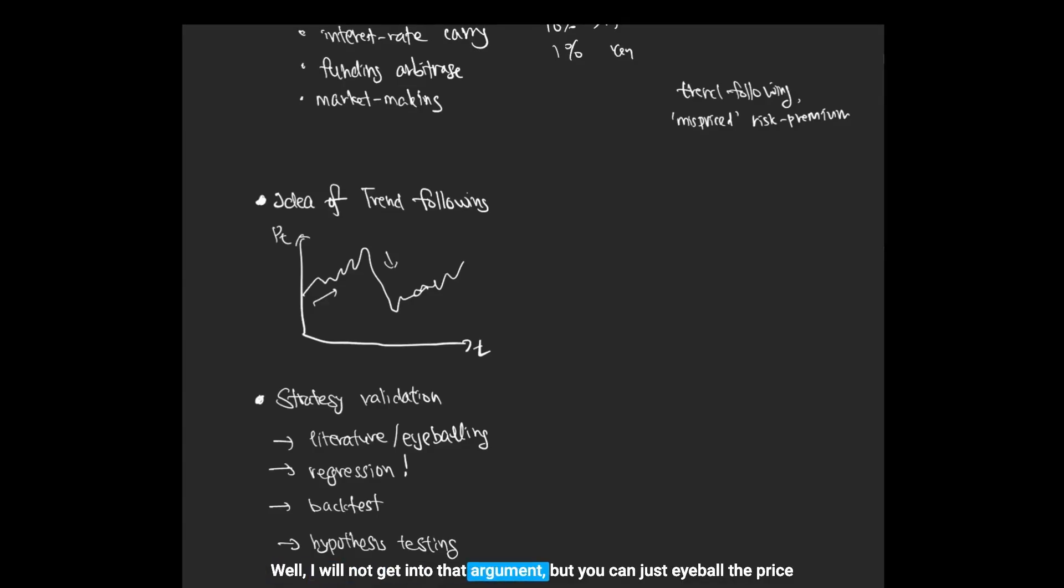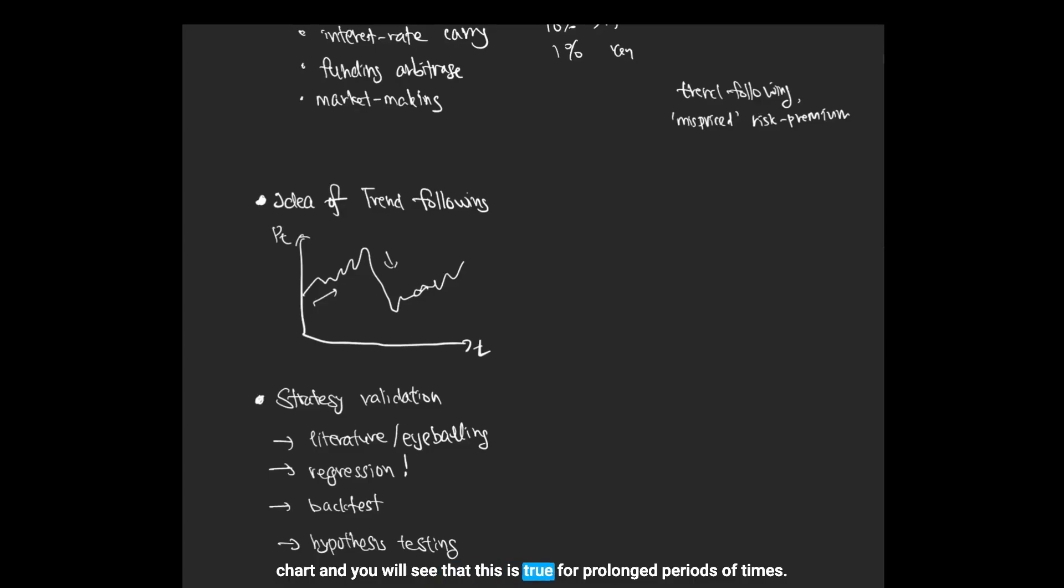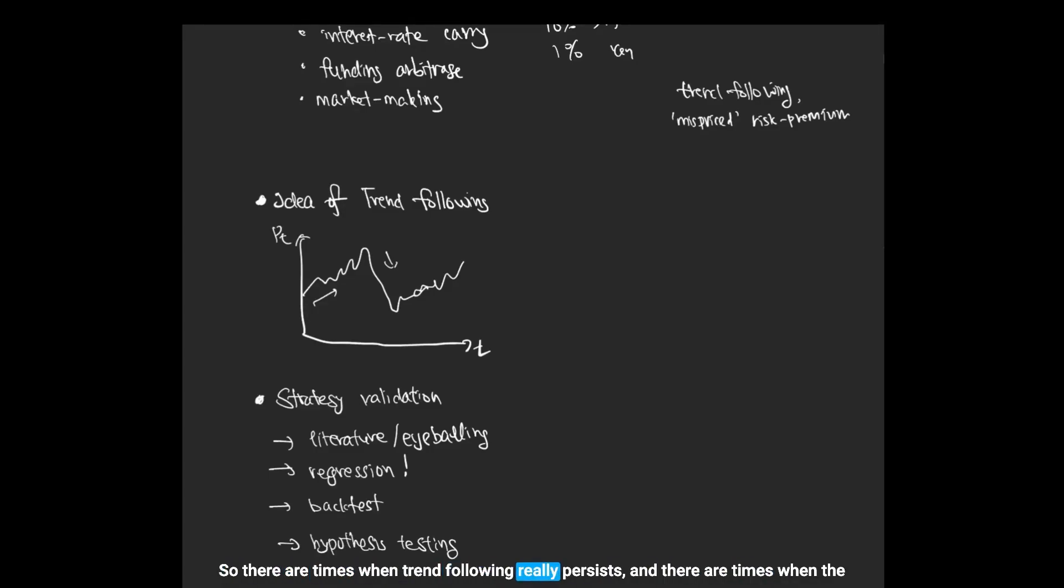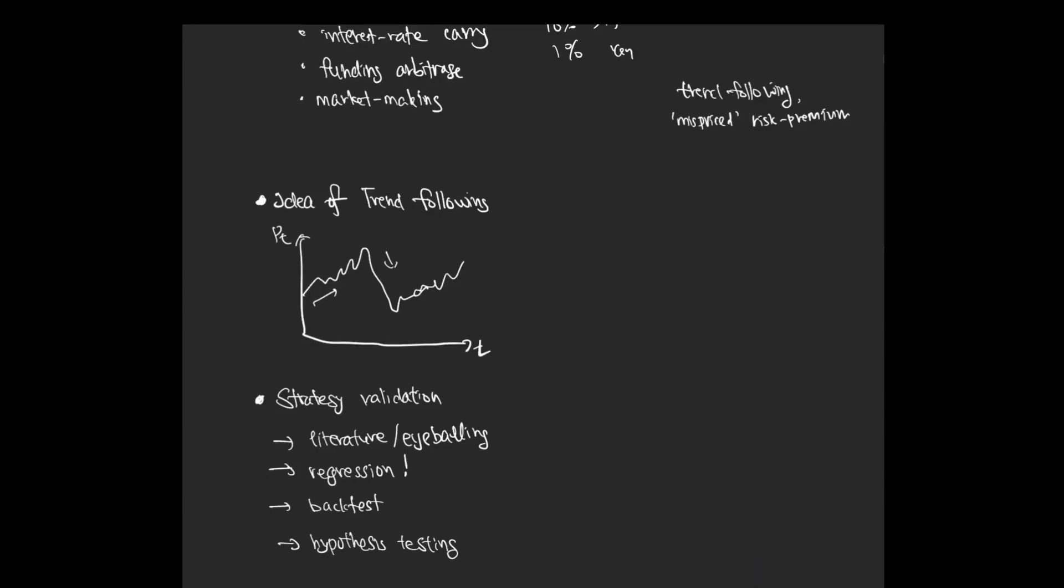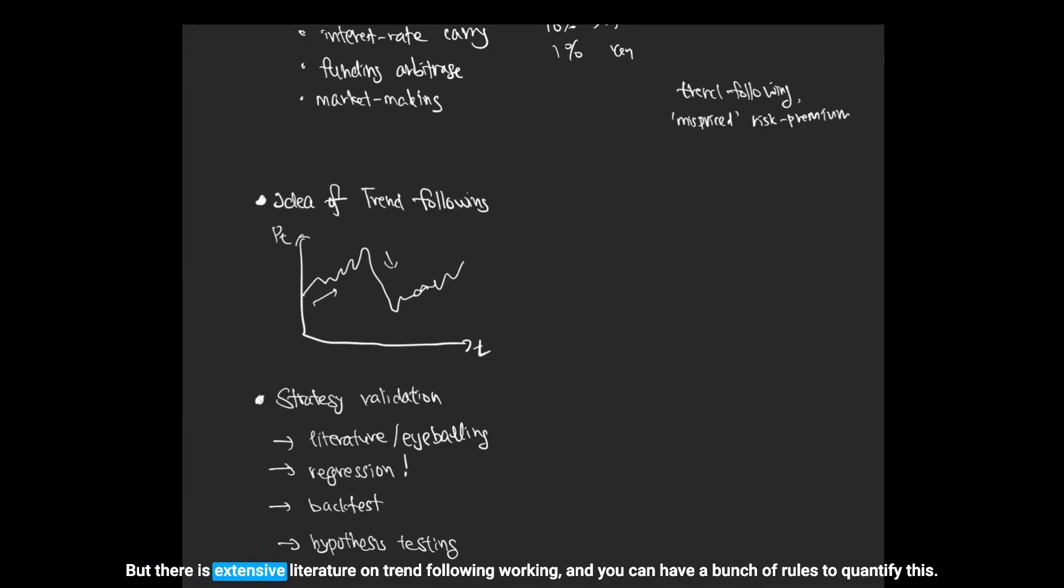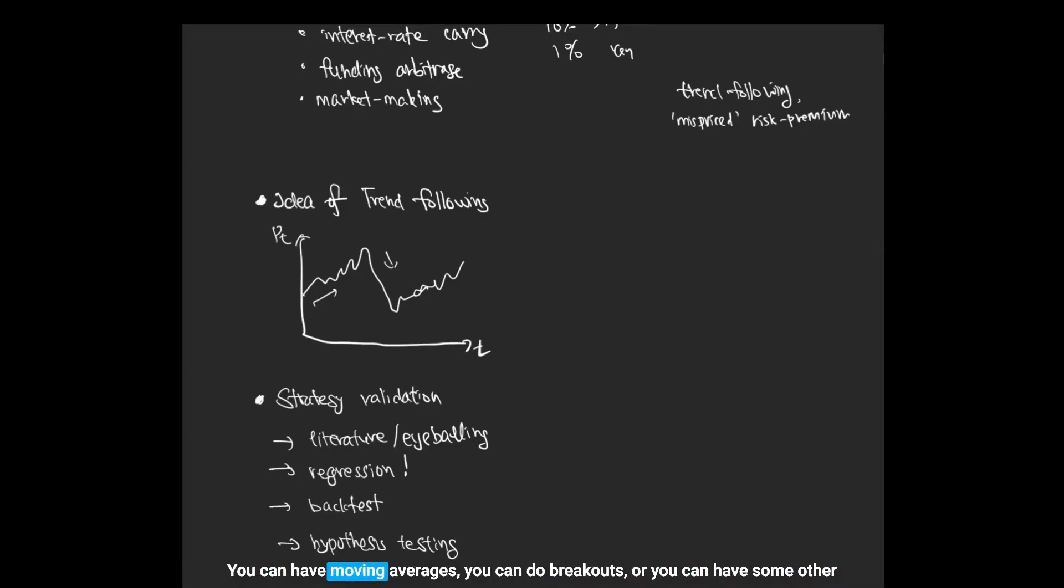There are times when trend following really persists and there are times when the markets are mean reverting and a trend following strategy would not be profitable. But there is extensive literature on trend following working. You can have a bunch of rules to quantify this: you can have moving averages, you can do breakouts, or you can have some other form of rules to quantify prices moving in some direction.